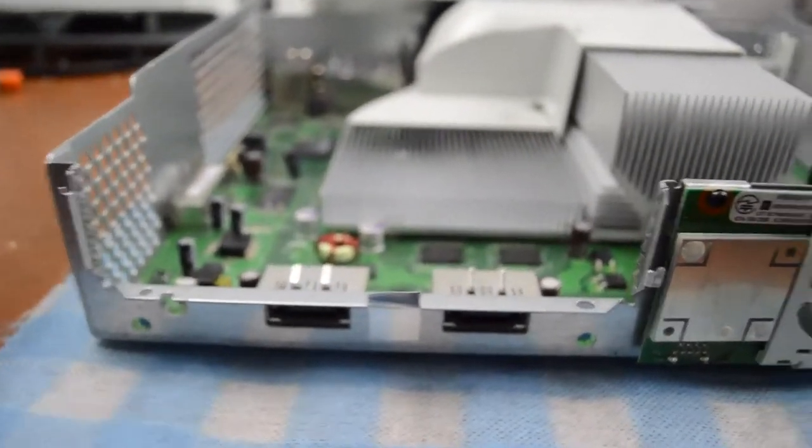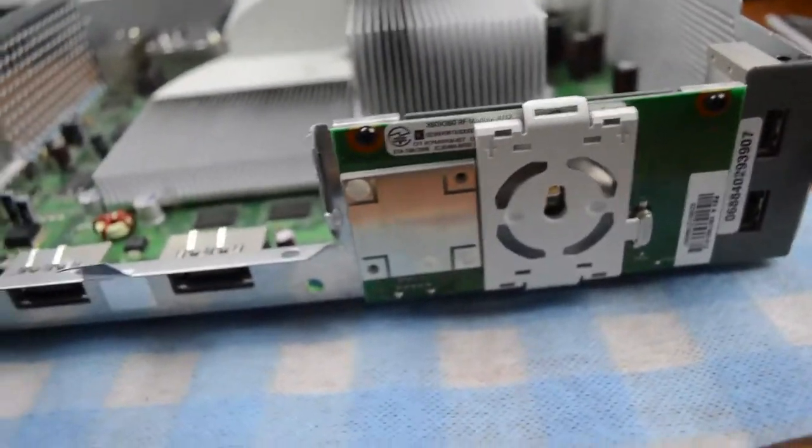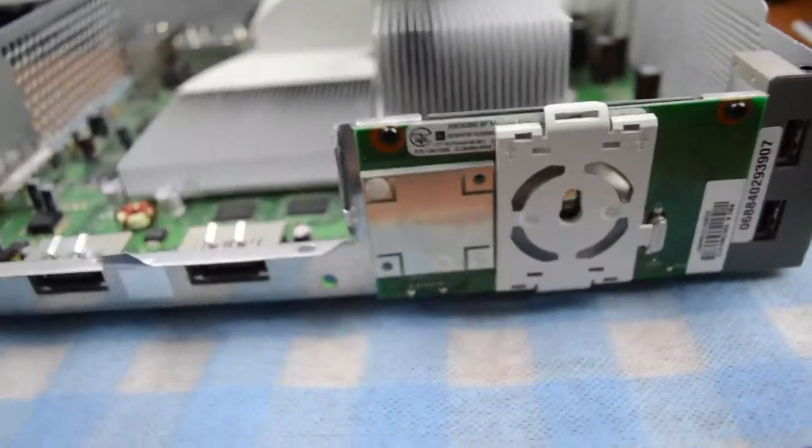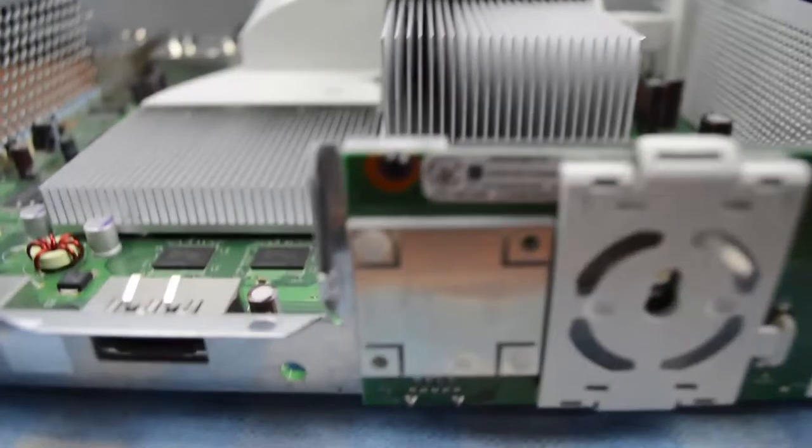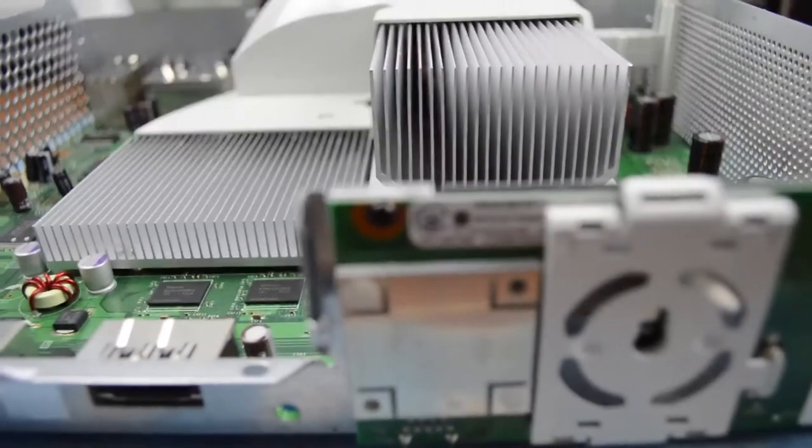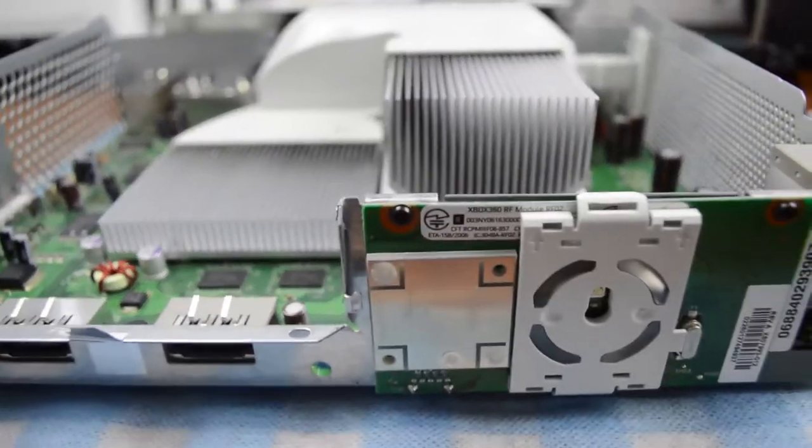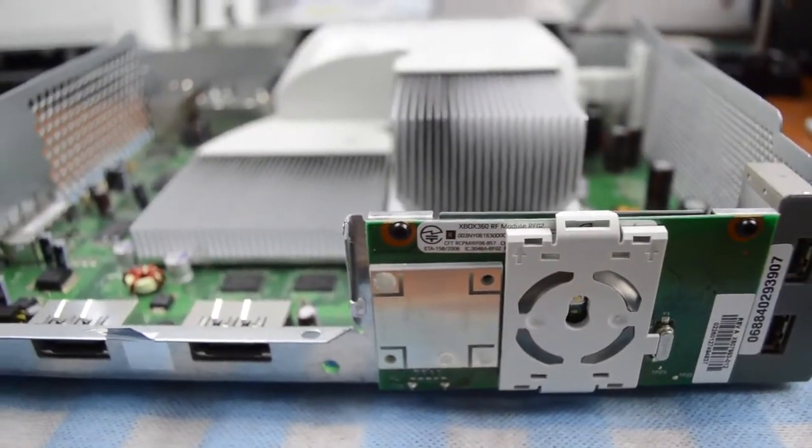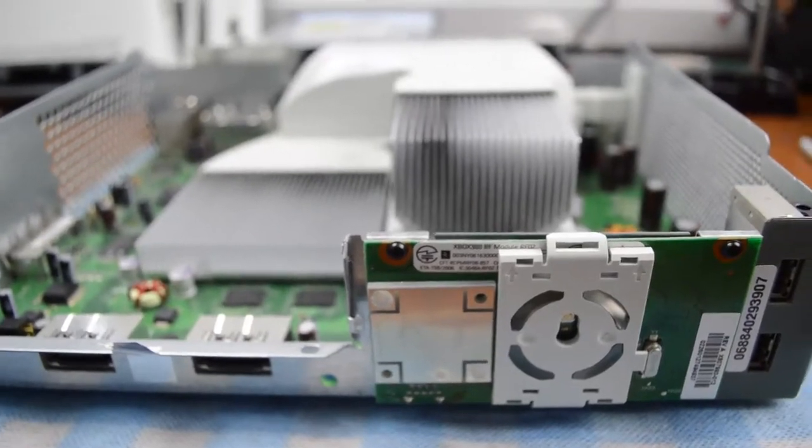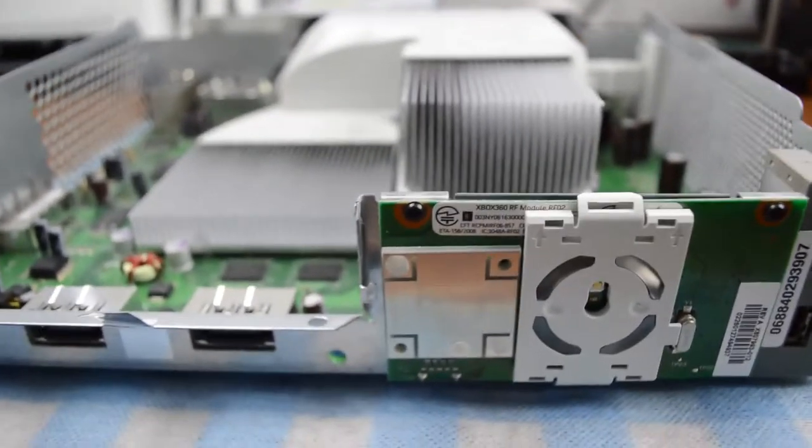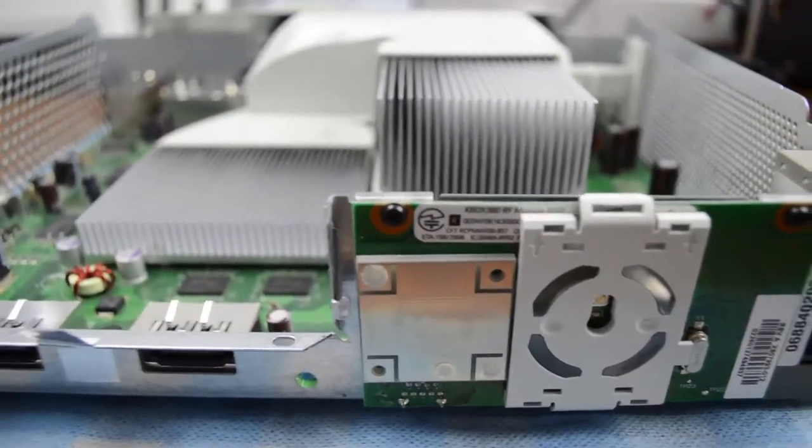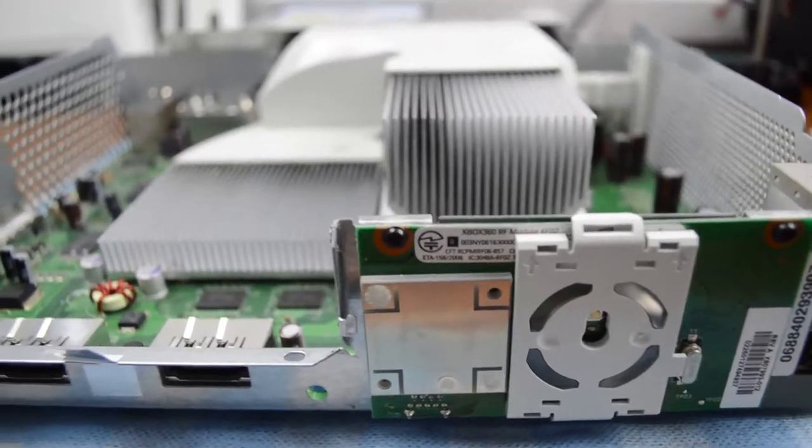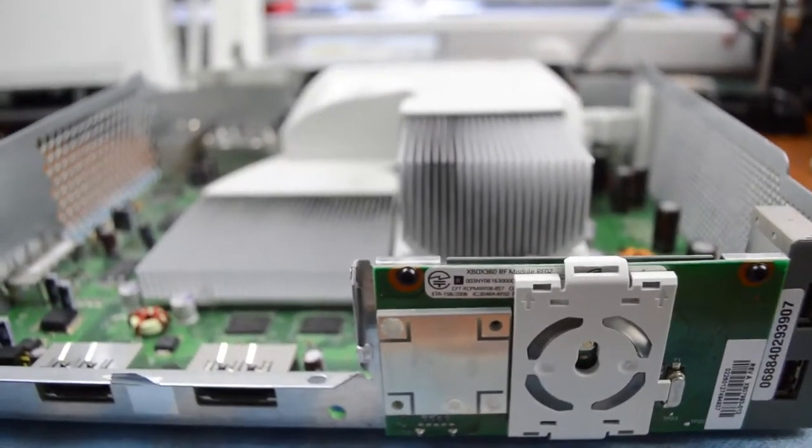It's just stuck there while they're putting the console together so the DVD drive doesn't fall out when it's running along the assembly line. Another thing is these black screws here.